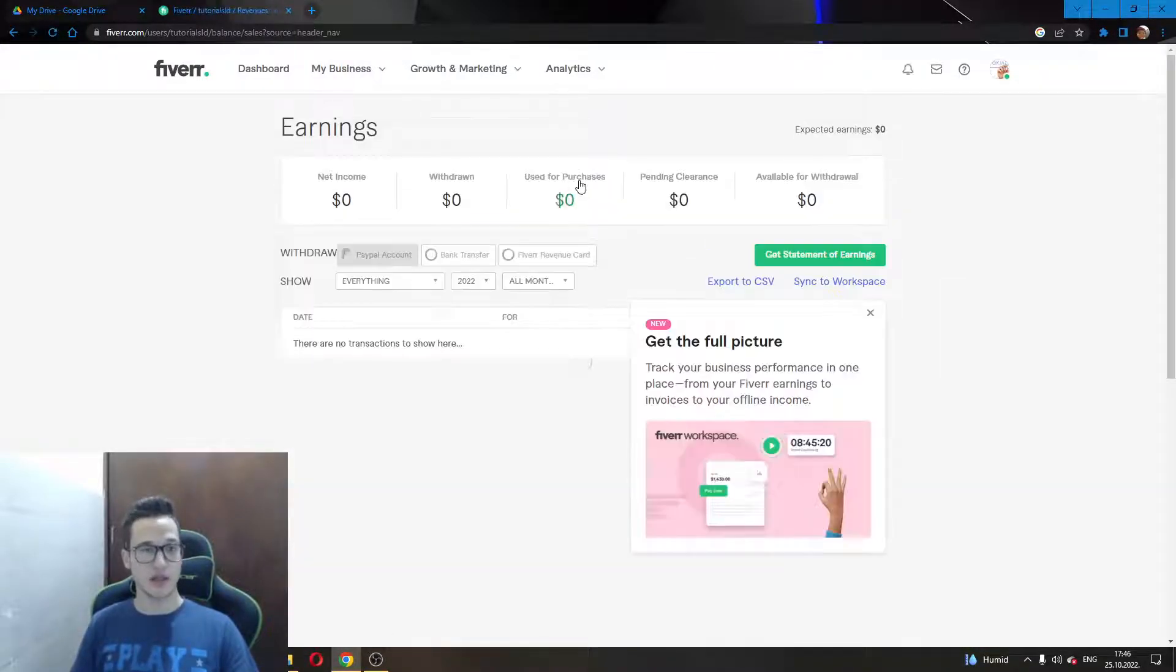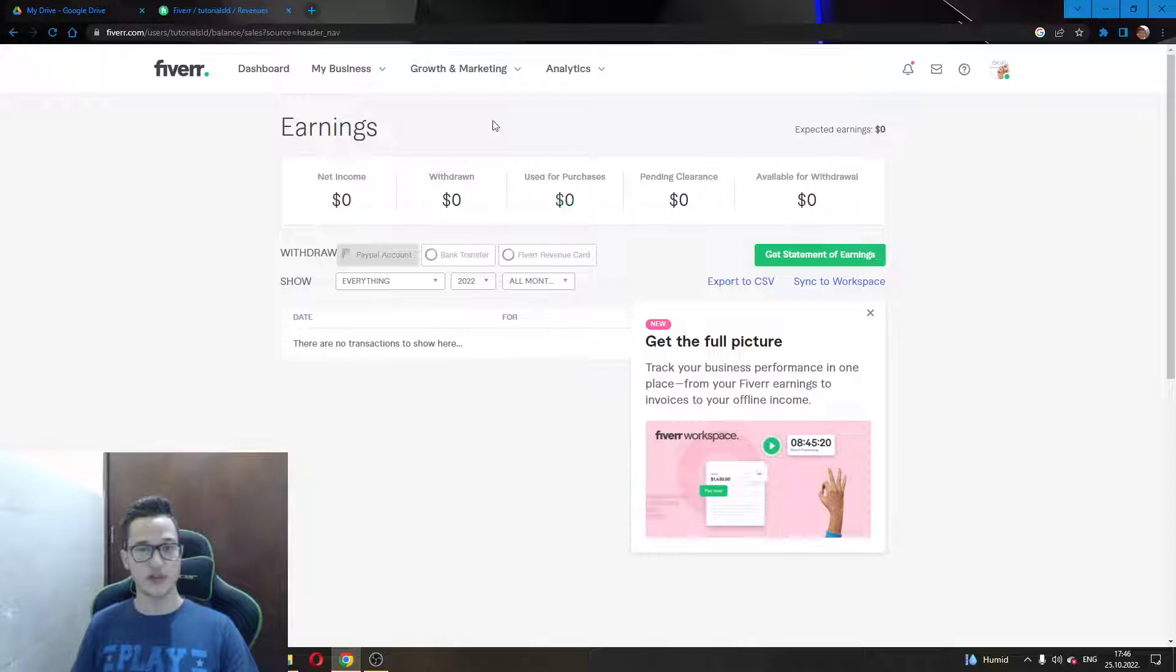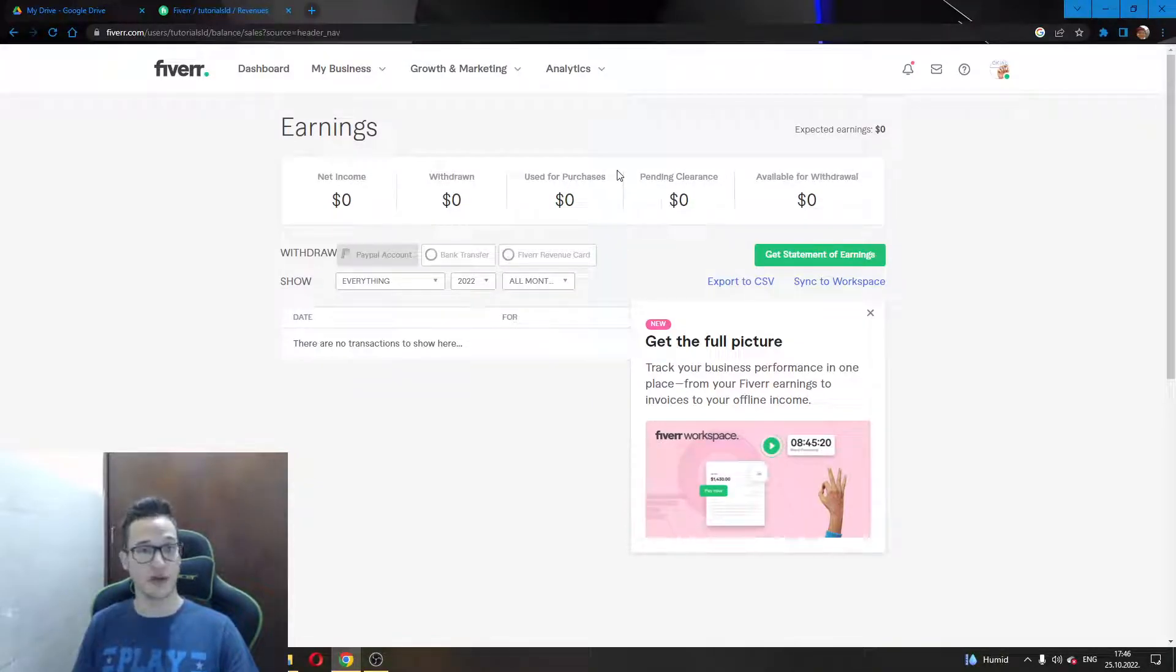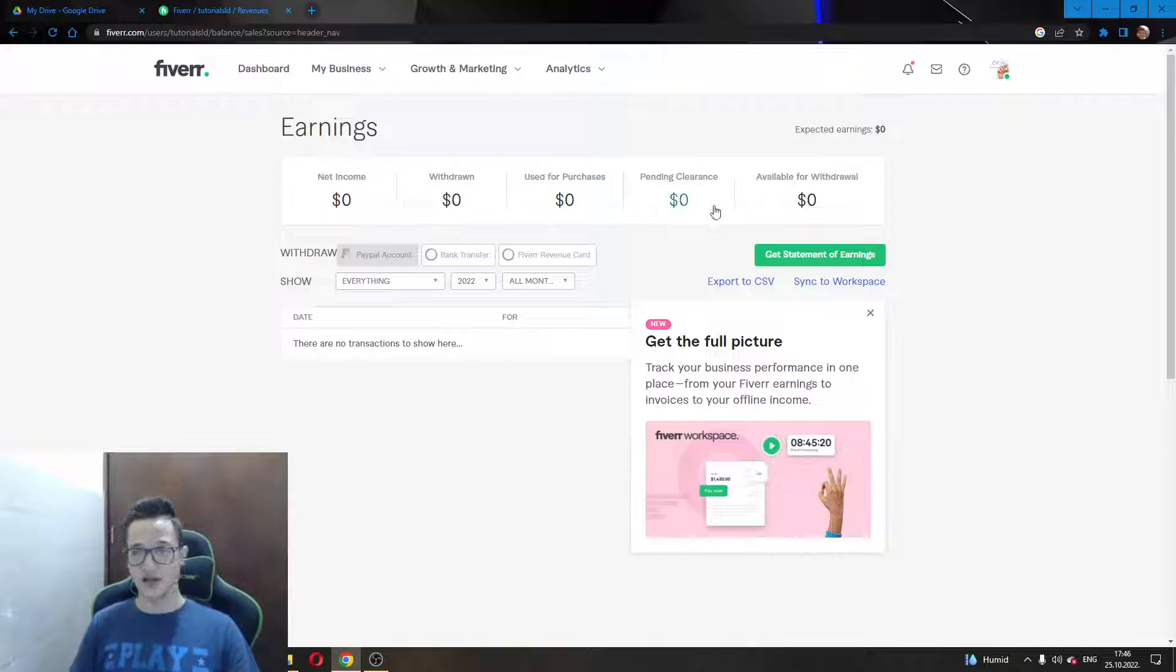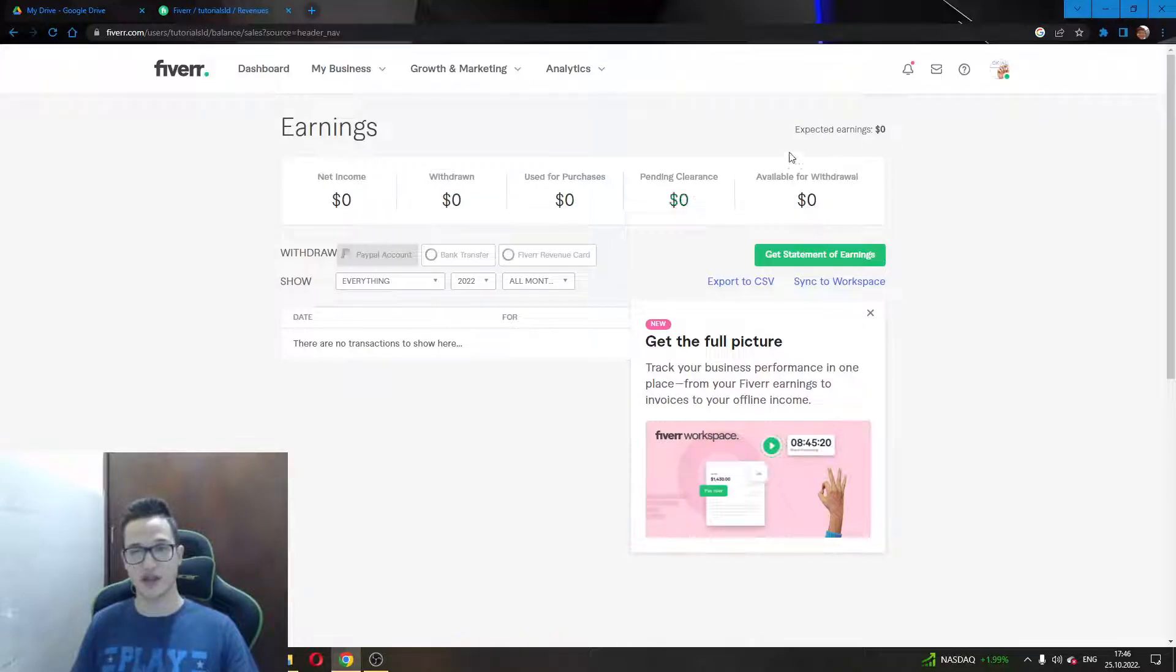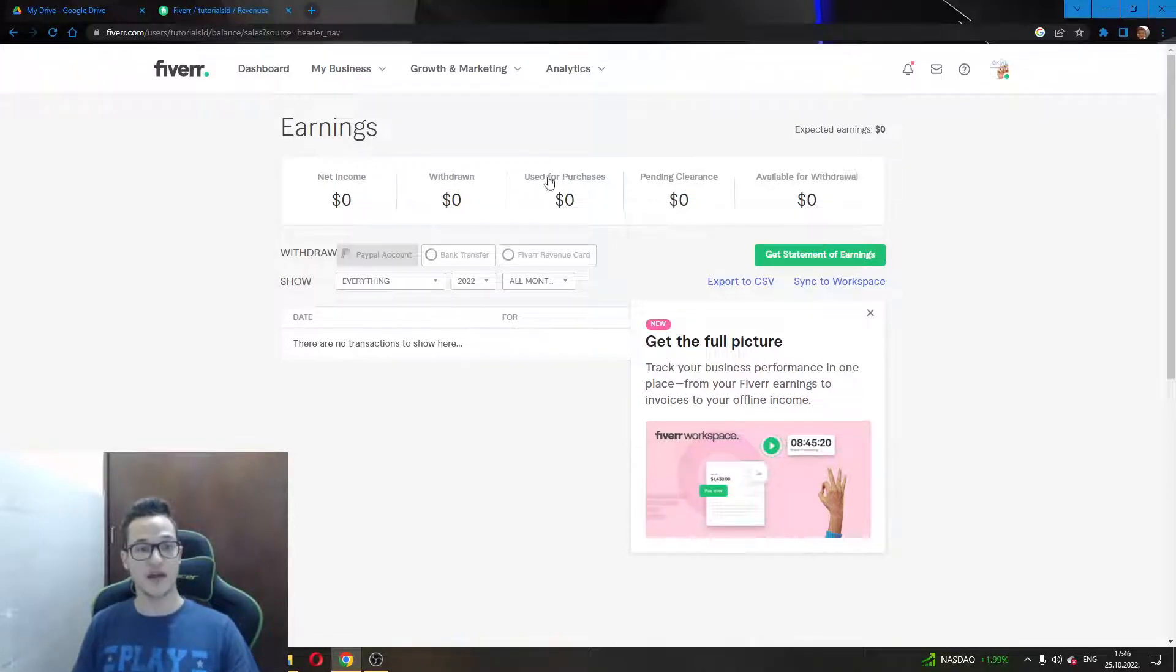Earnings will greet you and get you to this page where you can see all the earnings that you have made by selling your work on Fiverr.com. As you can see I currently don't have any money but if you have previously done work you will see your earnings right here and everything that you need along with that.